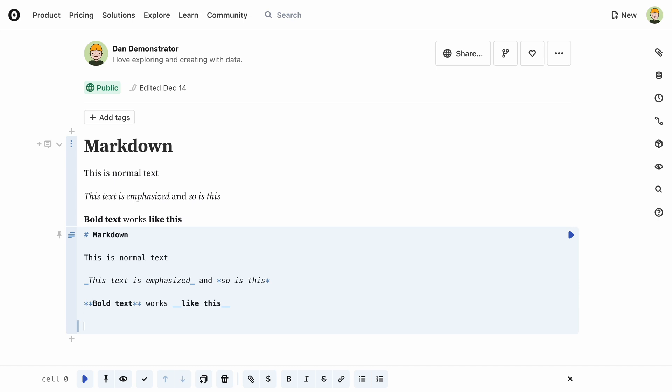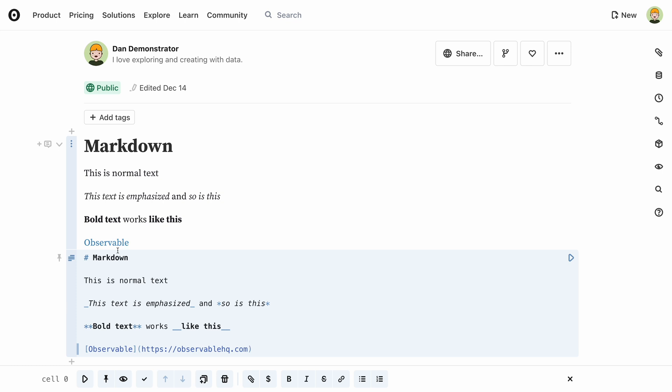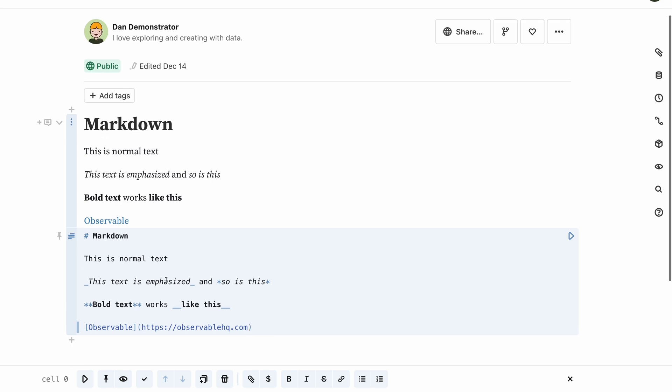You can create hyperlinks with this pattern. This might look complicated, but there are two shortcuts for this. Select the text that you want to use for the link, and press Command-K or Control-K to insert the link code. Then just paste the URL and get the link.